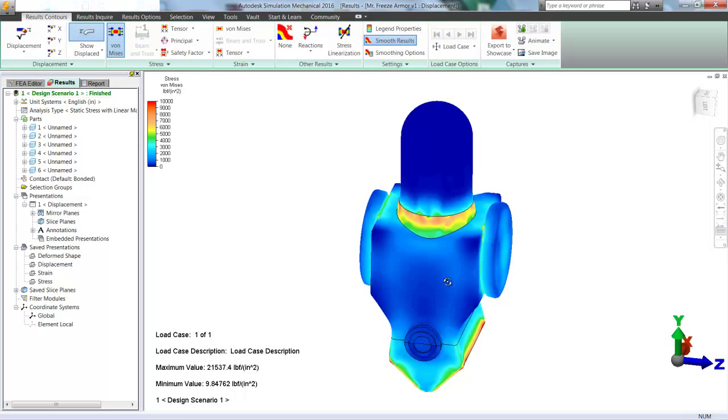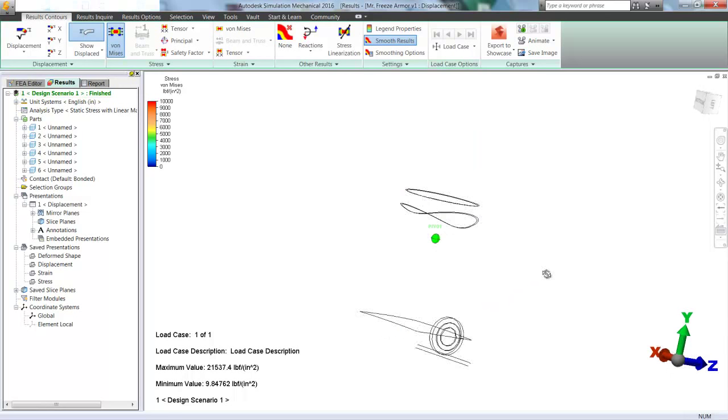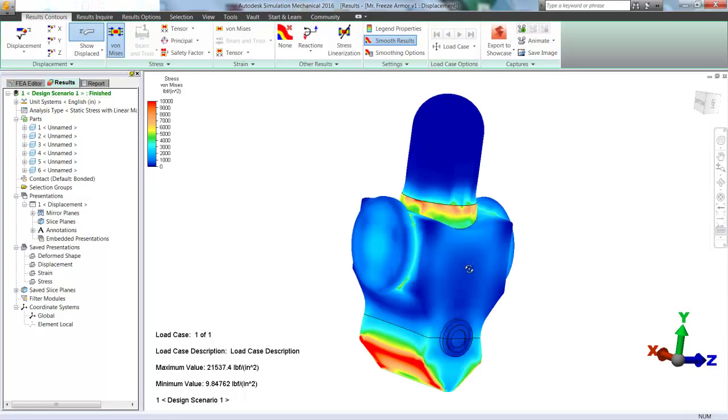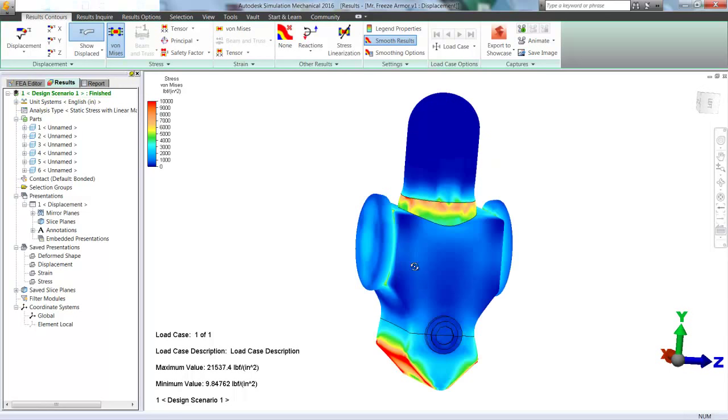And so of course, as expected, the highest stress is in that neck area. So just like for a normal guy, maybe you want to punch Mr. Freeze in the throat to bring him down. And that's his weakest area.